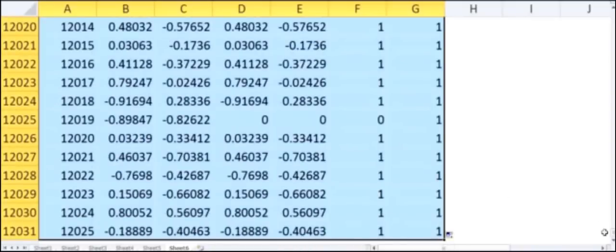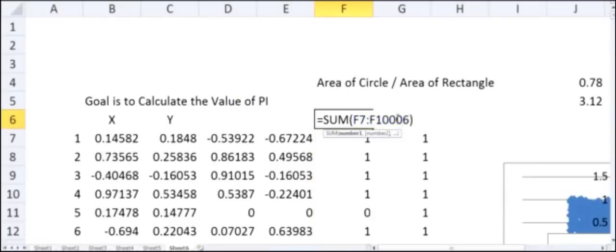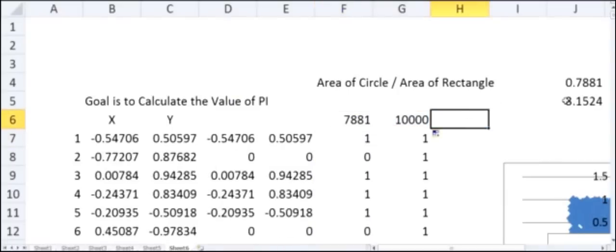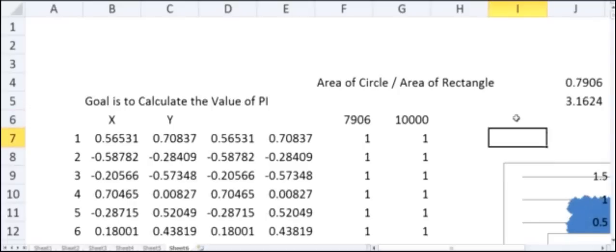In the SUM formulas, I update the range to cover 10,000 rows. Now my value of pi is much closer: clicking recalculate gives 3.14, then 3.148, then 3.16. The fluctuation is much less, and we are much closer to the true mean of 3.14. Using 100,000 points would get us even closer. To summarize: we defined a rectangle, placed a circle inside it, counted points within the circle, computed the area ratio, and multiplied by 4 to get pi. I hope this tutorial was helpful — thank you.